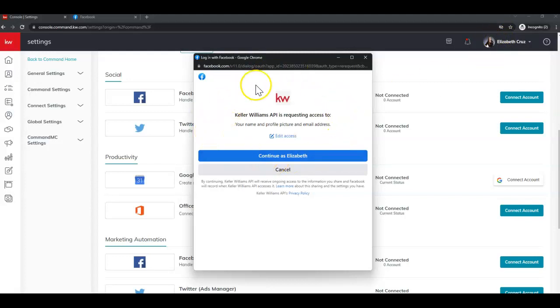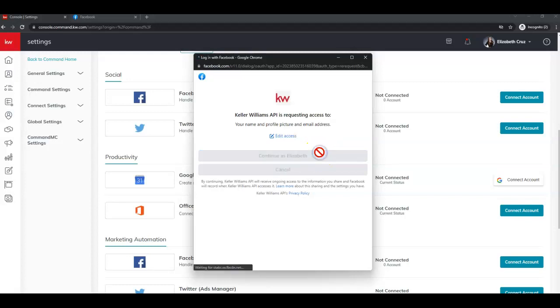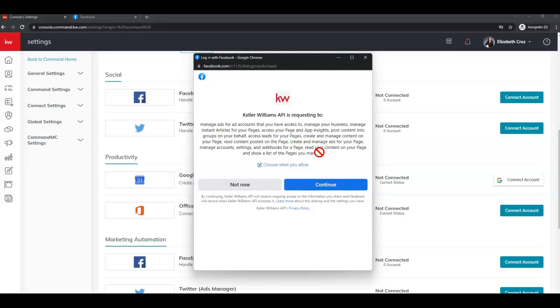So since I am already logged in, I will see this screen first. If you are not, you may be prompted to enter your Facebook email or phone and password. But on this screen, click continue. And on this screen, click continue as well.